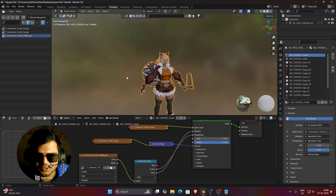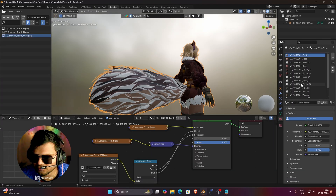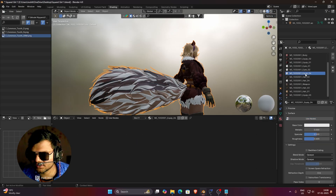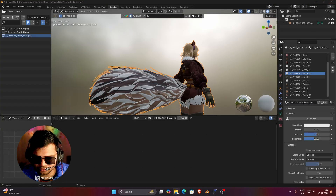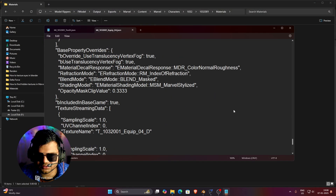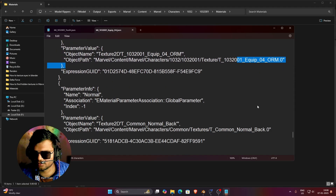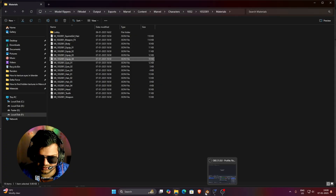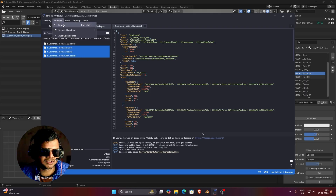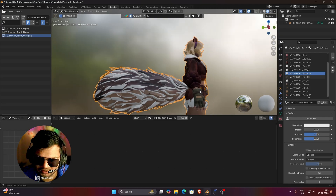This is how you find hidden textures — you can find every hidden texture this way. For example, we haven't textured the tail yet. The material related to the tail is equip_04. Just open the equip_04 JSON file, scroll all the way down, and you can find all textures related to it: equip_04_D, equip_04_ORM, and so on. If any texture is not in the character's texture folder, go to FModel, search in Packages, and you can find those missing textures again.